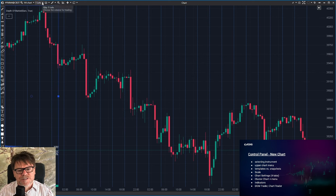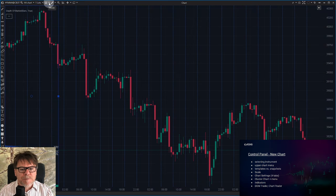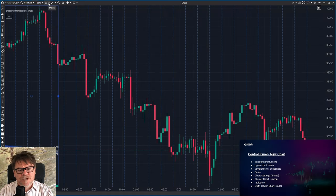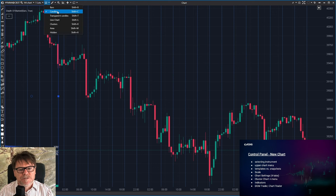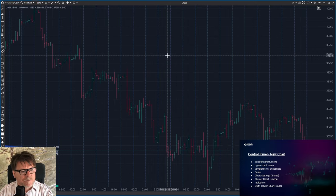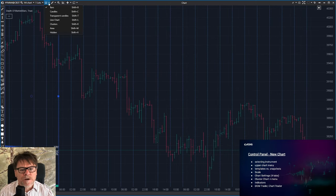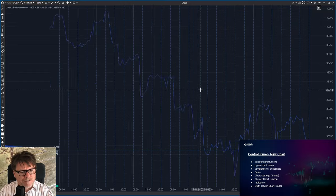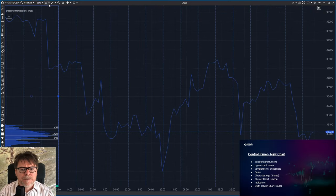I can change the size I'm going to trade. By default, there's just one lot. This is the button for changing the chart type. This is the candles chart. I can switch it, for example, to bars, which you may have seen before, or to the line chart with a simple line. I'm getting back to candles.